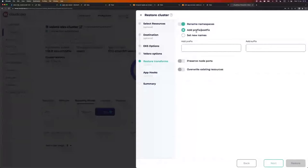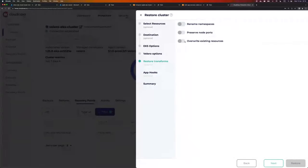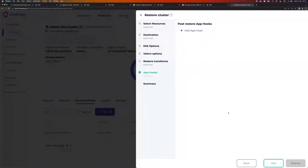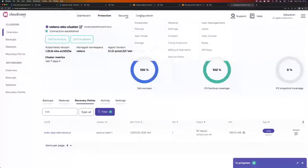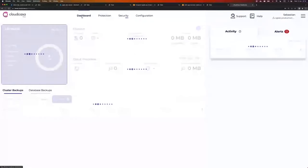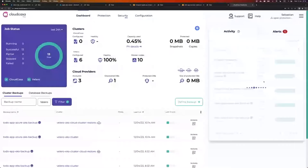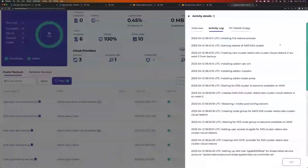Restore transforms: I can rename namespaces, give a brand new name, or add a prefix or postfix. I can preserve node ports or override existing resources. I'm not interested in any transformation, so I go next. Post-restore app hooks — there's nothing to do after the restore, so I can skip this step. Go next. A summary is shown where I can give the restore a name.